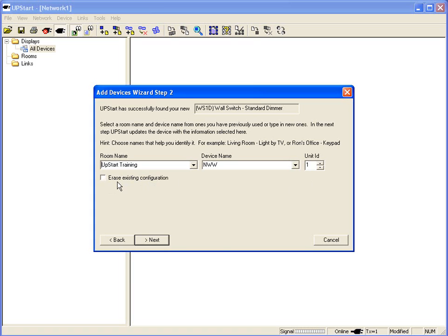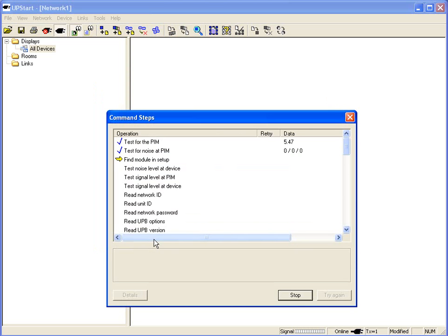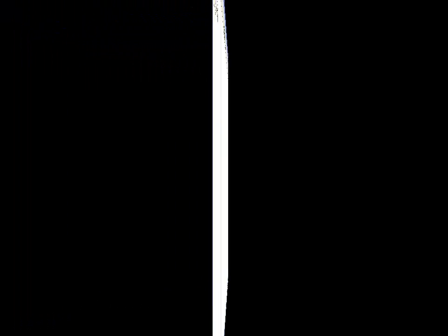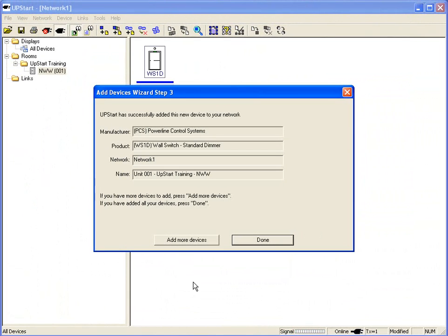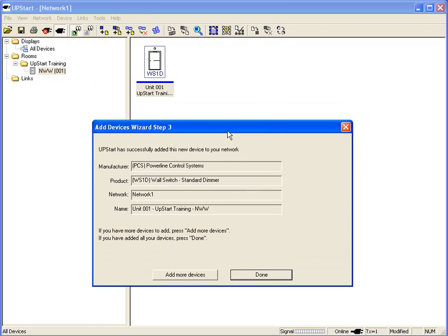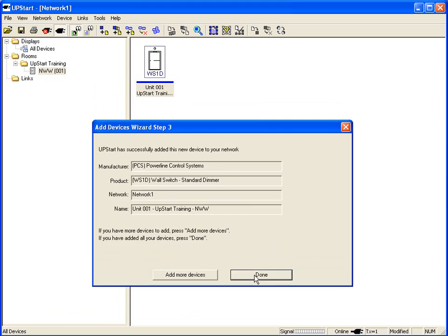First, you have some factory defaults that are built in that you can take advantage of. Second, if you walk into a home you've never been to before that has an existing UPB system, you can now find out all about the configuration and what the system was designed to do. Click on Next and we're going to import the information. After we're complete, the device has been added to our list. We have a visual indicator that shows the device, and the blue line lets me know that the programming in the switch and the programming in Upstart match.